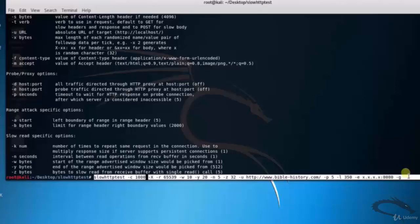20 hyphen n 5 hyphen z 32 hyphen u http://biblehistory.com hyphen p 5 hyphen l